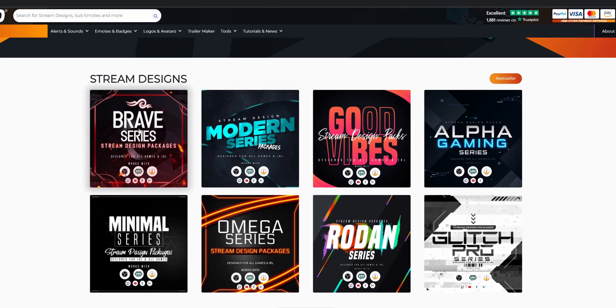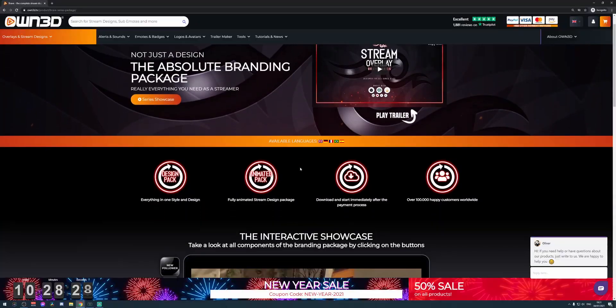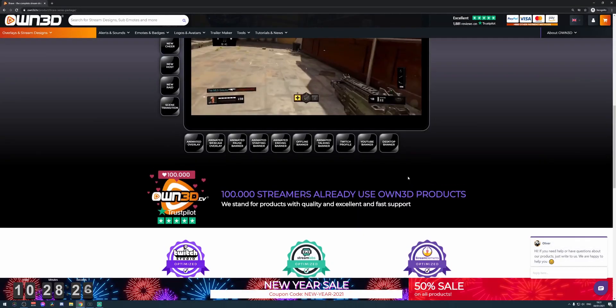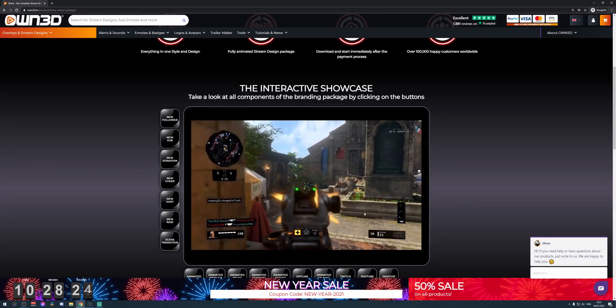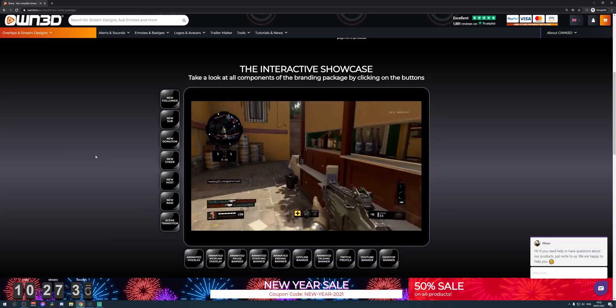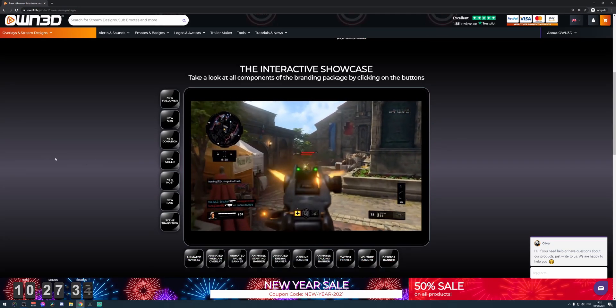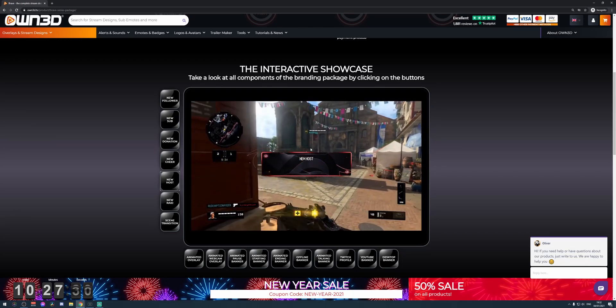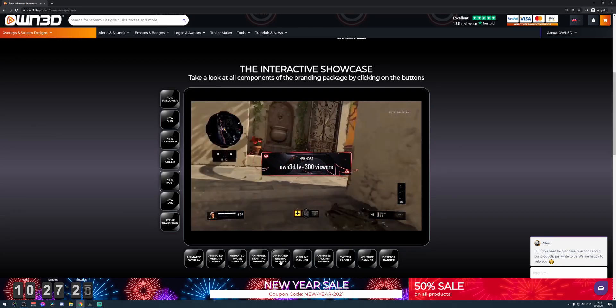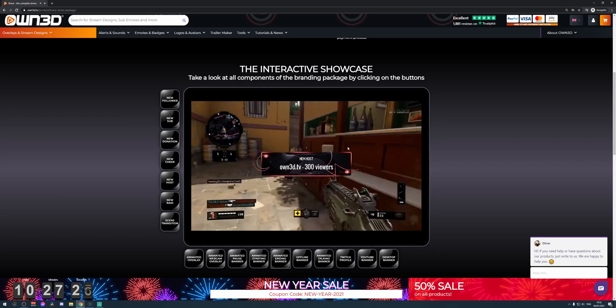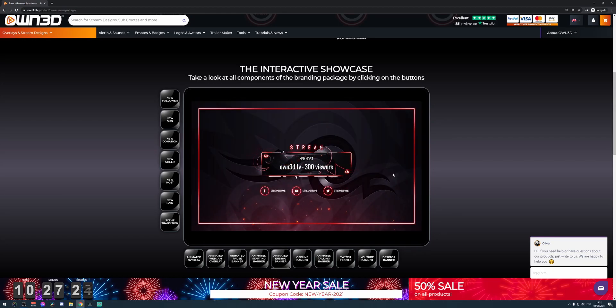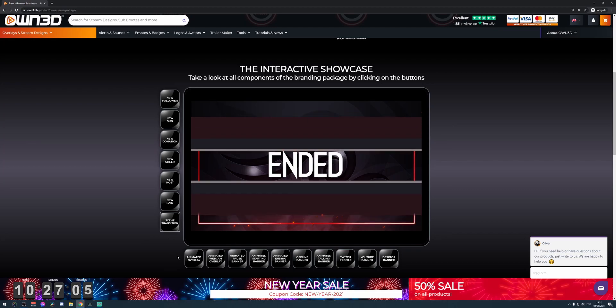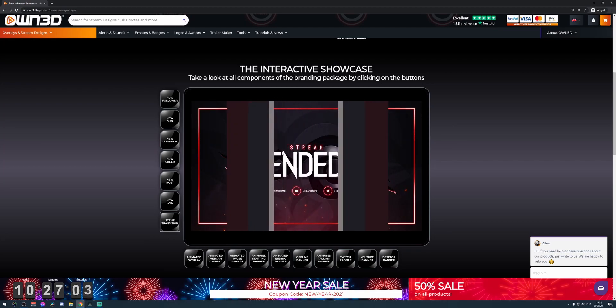For example, this Brave series — let's click on it. You will see that every pack has a complete landing page, and this is the best thing about their website. You can preview everything that's inside their packages. If you click on new host, you will see the alert for new host. If you click on animated ending banner, you'll be brought to the animated ending banner. If you click on scene transition, there's the transition. You can use this widget to preview what's inside the pack.